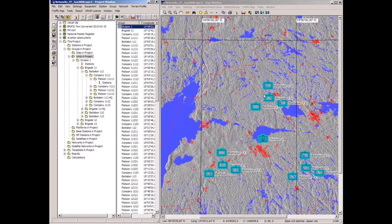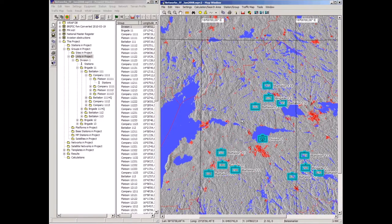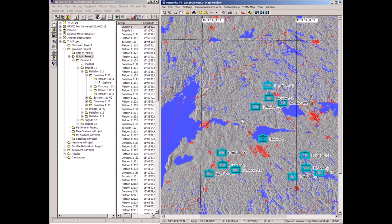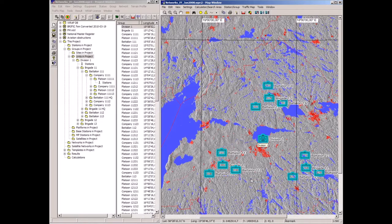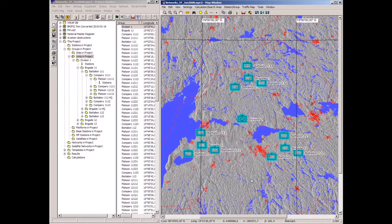I can move this complete structure on the map by dragging and dropping, because we have related them to each other geographically. That is sometimes useful to be able to do. I move them back like that.